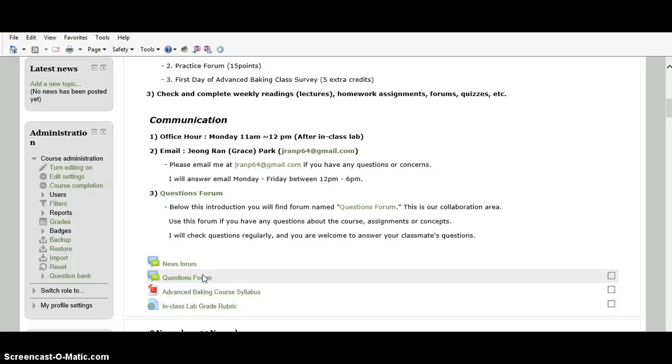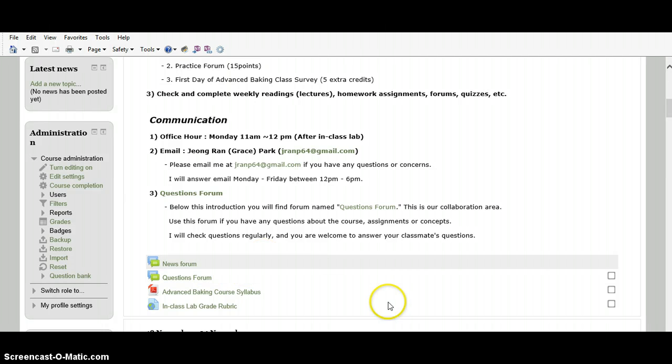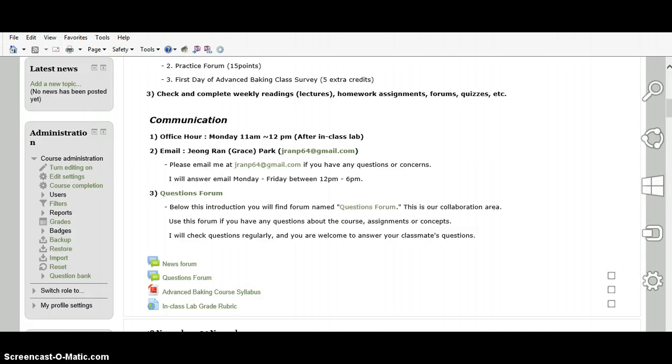On the Moodle website, you are going to use 5 online tools every week. Those 5 tools are book (I will name it as reading material), assignment, forum, supplement link, and quiz.